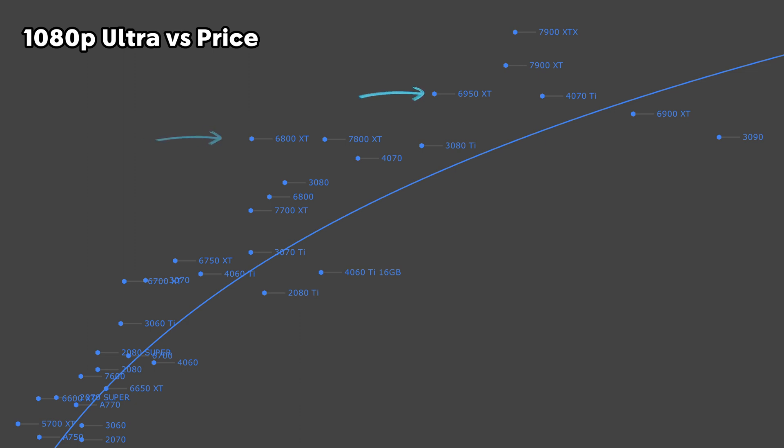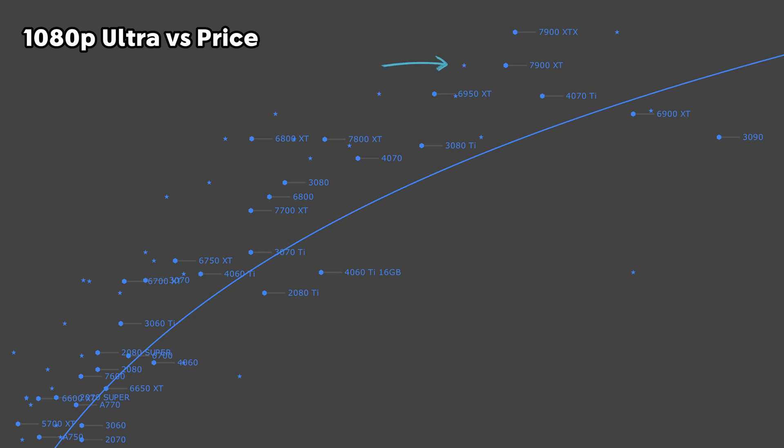Starting with the 6800 XT, we can go down the stack on the 6000 series, and you pretty much can't go wrong with any of them. When we switch over to used pricing, a few GPUs do jump up in their value proposition, like the RX 7900 XT. However, for the most part, it remains the same as with new pricing, and is going to be predominantly AMD GPUs.